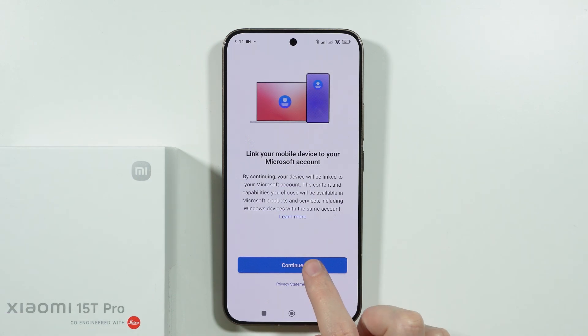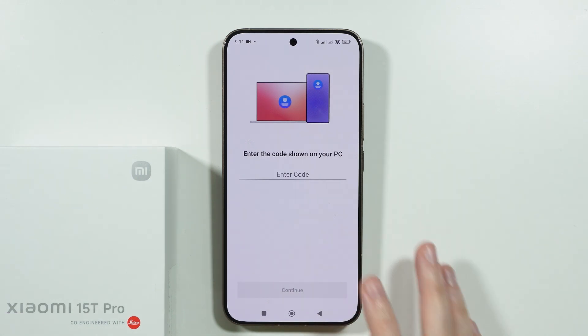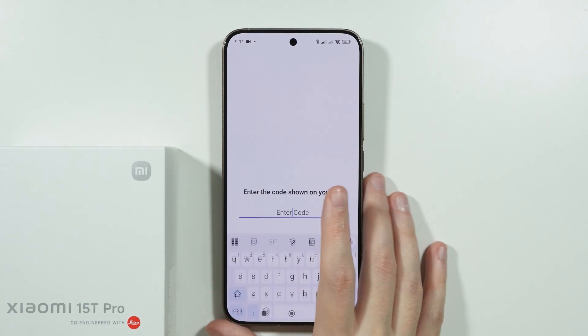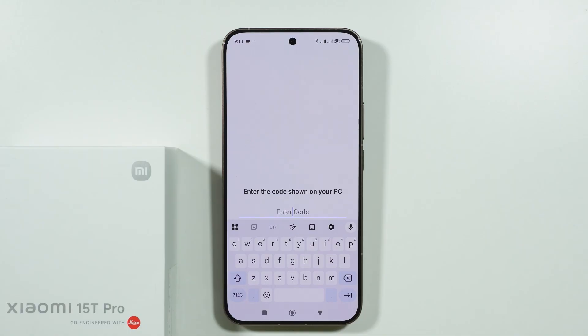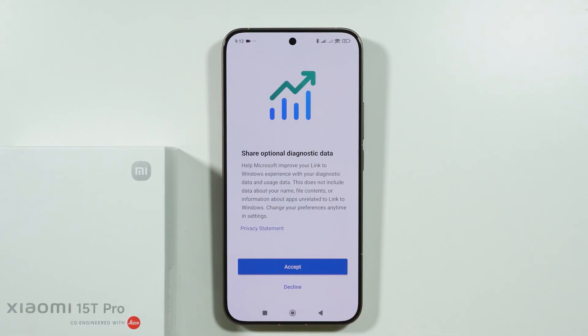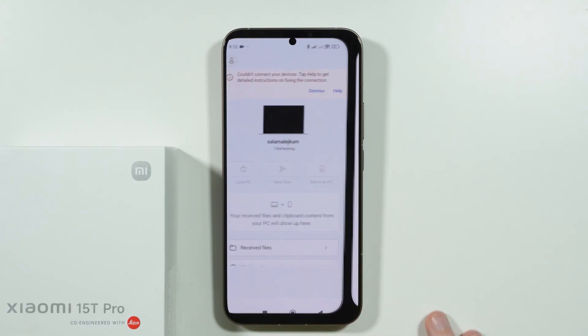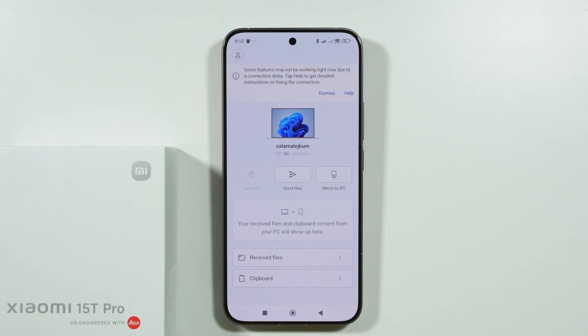Then we're going to tap on continue and enter the code that you'll see on your computer in the app. You'll also need to grant some permissions for the app. And there we go.